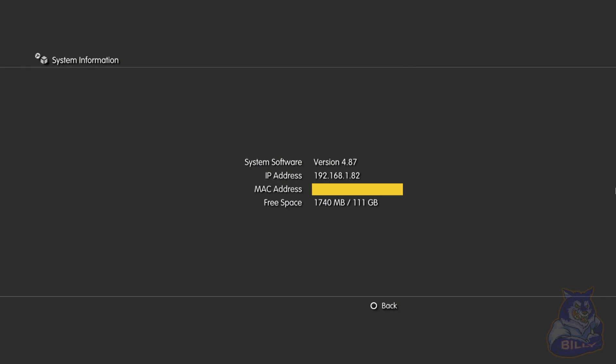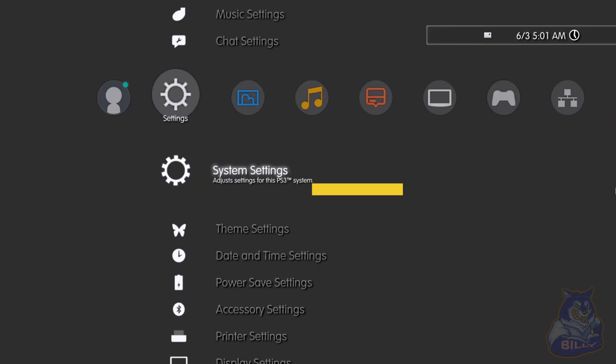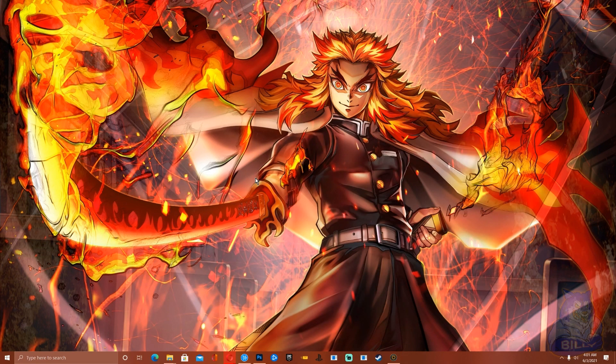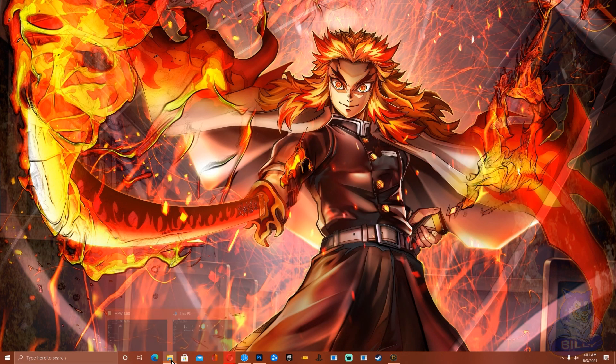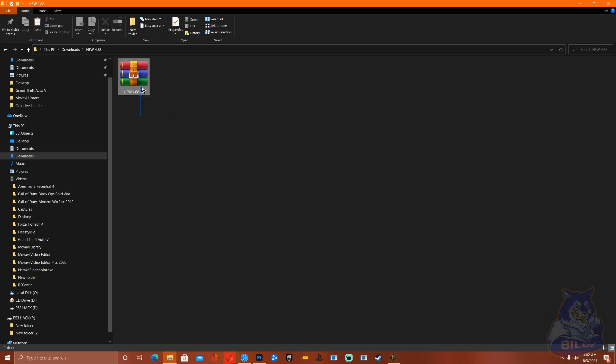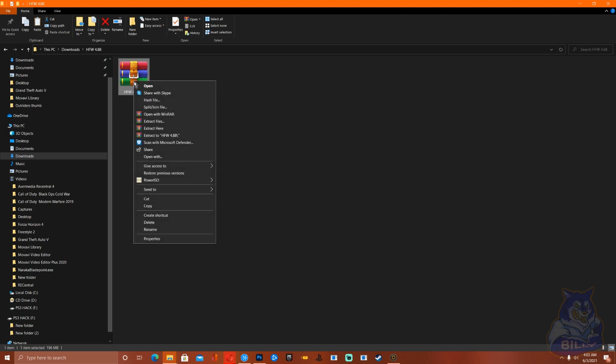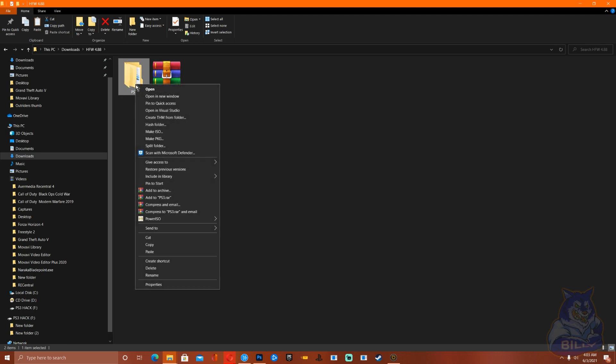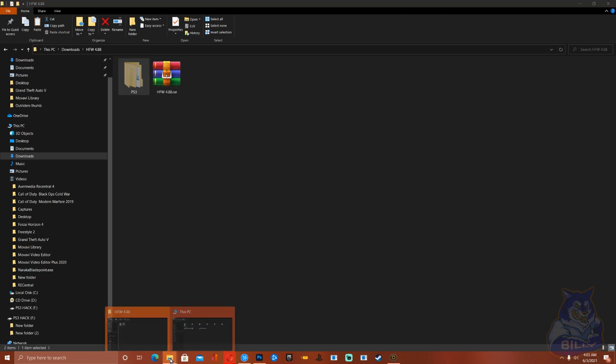Let's just go back over to the computer. Right here we have the latest HFW 4.88, this is a WinRAR file. You will need WinRAR or 7-Zip on your computer to open or extract the file. Right click, go down to extract here and you will see this PS3 folder. Copy it or you can cut it, whichever one.